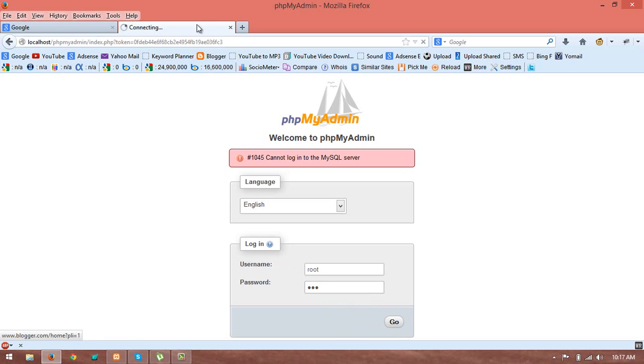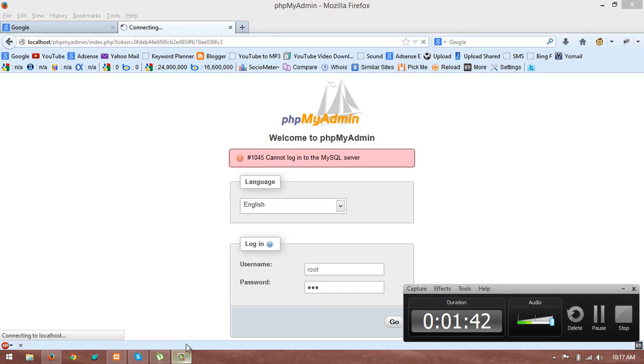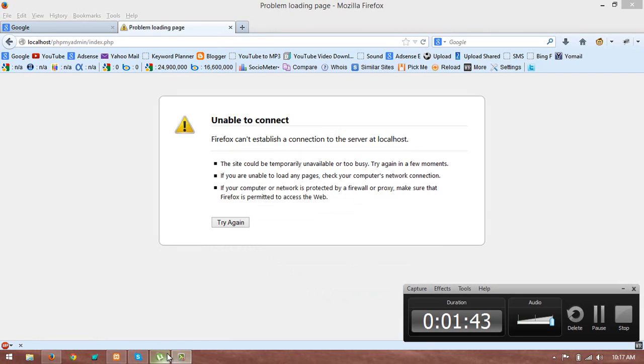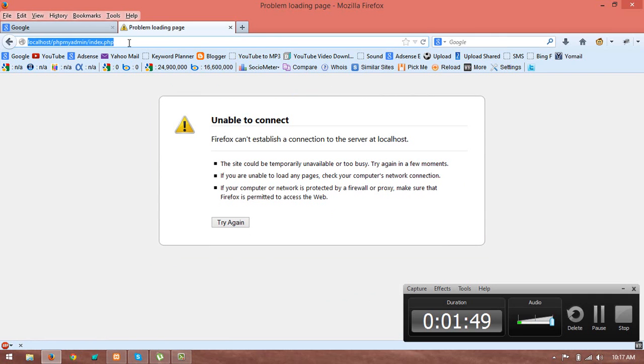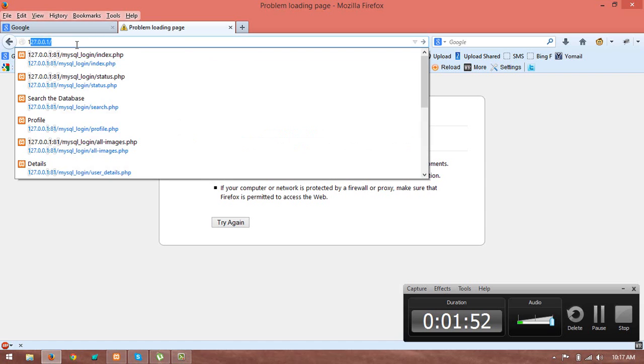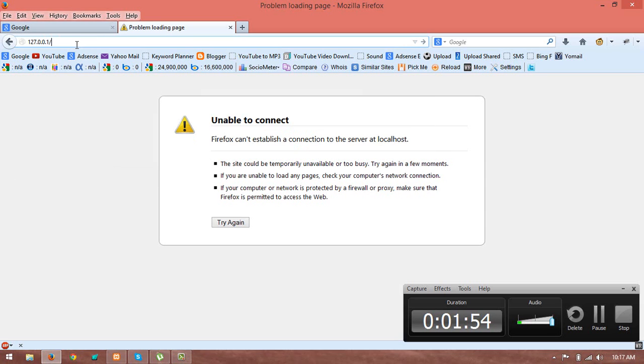Okay, one thing more. When you change your port, you will have to use IP instead of localhost. Like I am using 127.0.0.1.